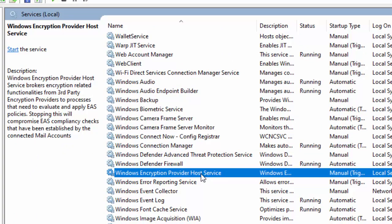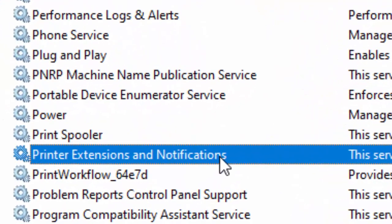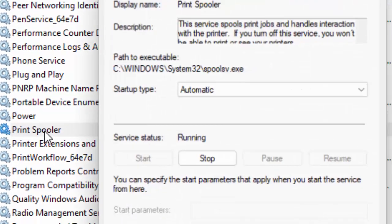And the next, find here print spooler service. Double click on print spooler service.